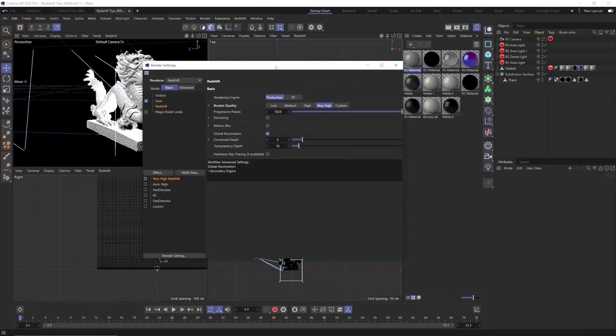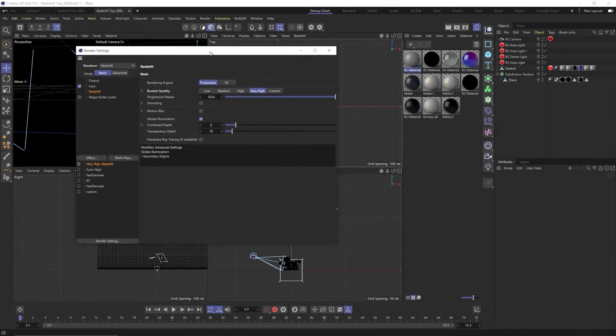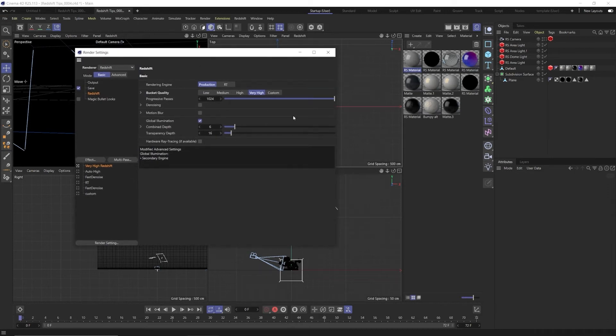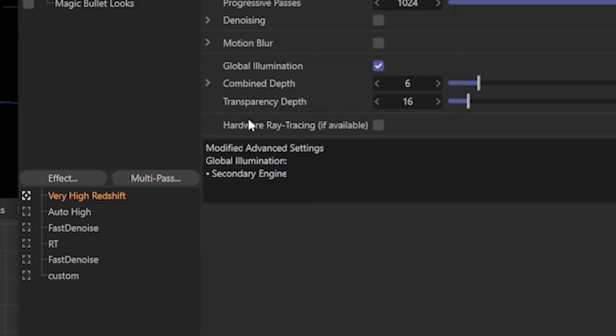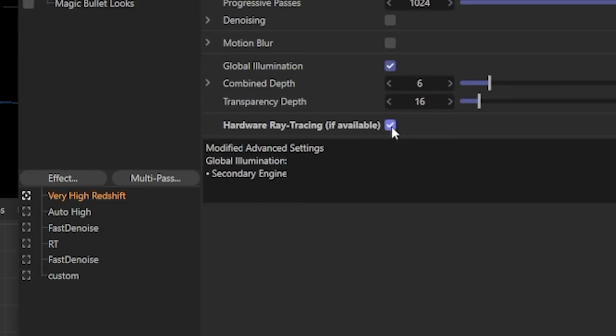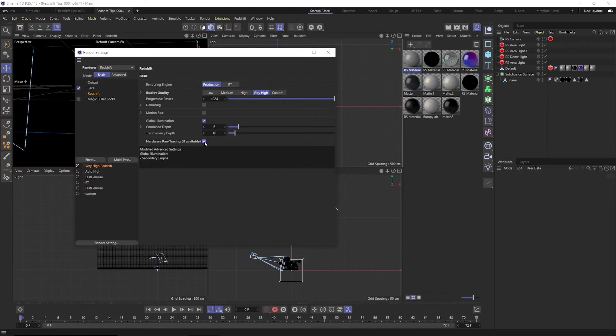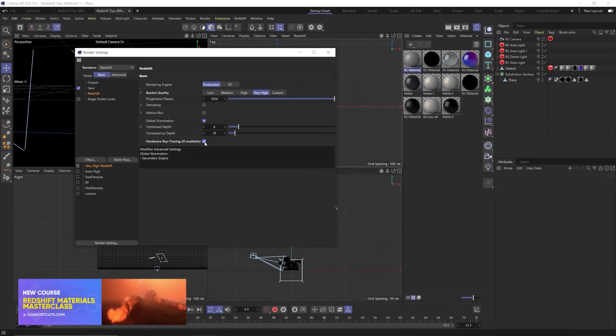Lastly let's go back to the basic tab and there's a box here called hardware ray tracing if available. Make sure you check this box if you have an RTX card. This will really unlock the power of your RTX card and it actually does speed up your render and it makes a pretty big speed boost. Now if you don't have an RTX card this isn't going to do anything.